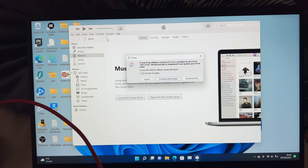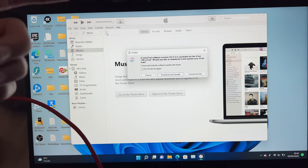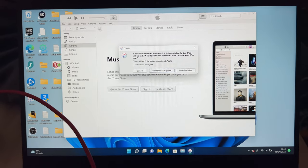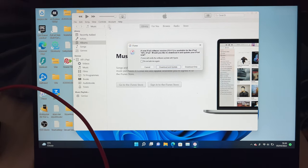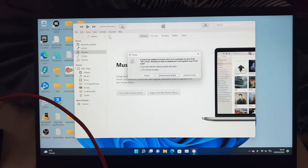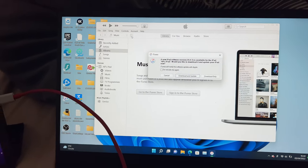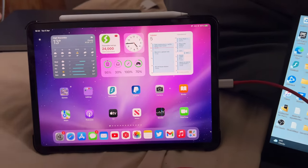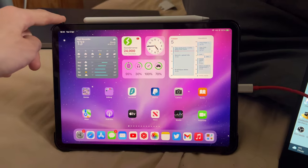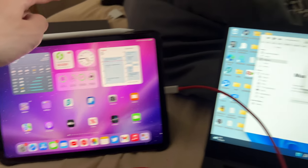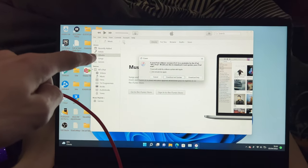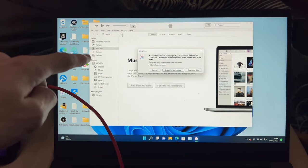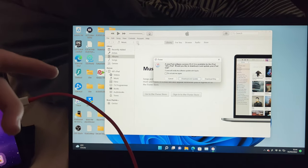If your iPad Pro isn't showing up and you followed all of the earlier steps, I recommend you restart your iPad Pro, restart your Windows computer, and then try again.